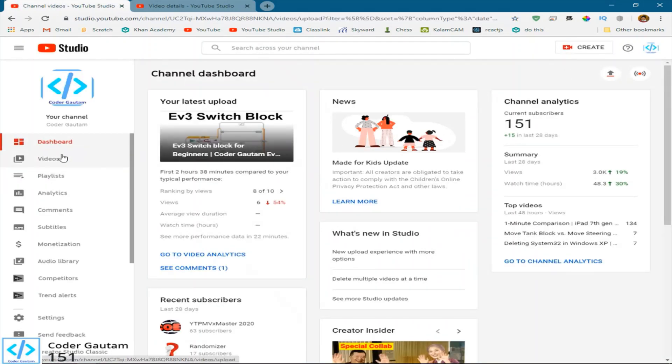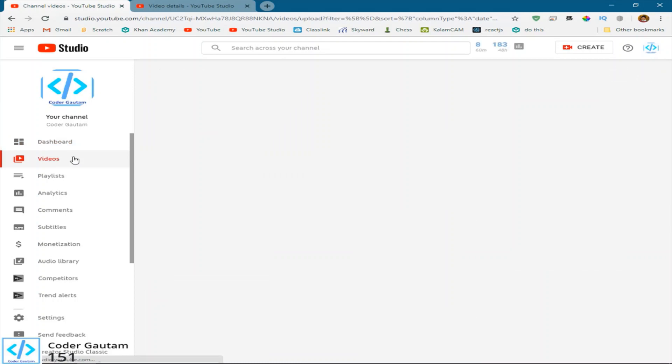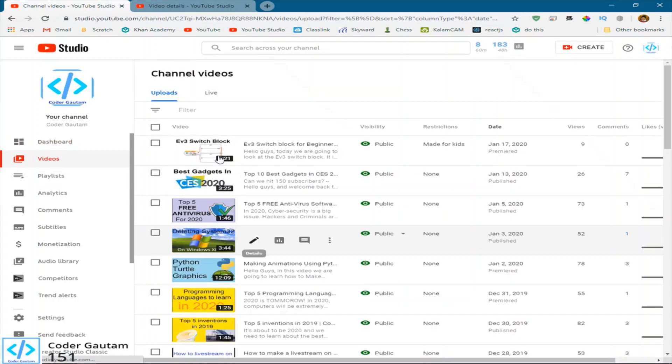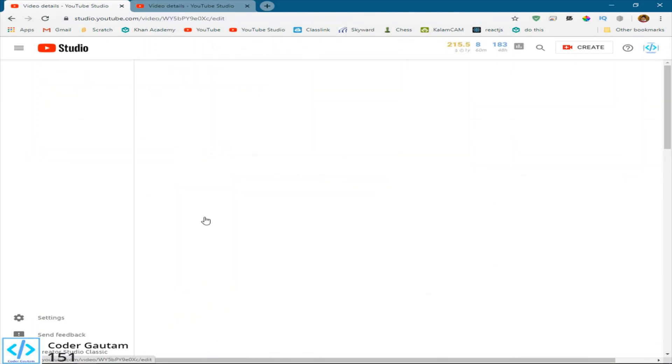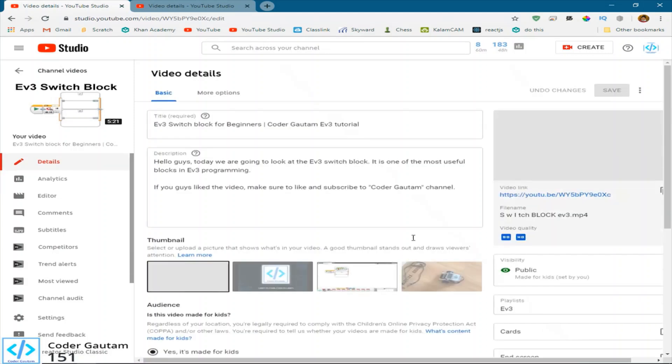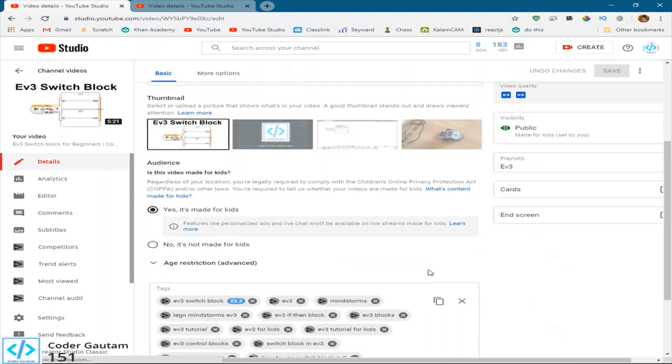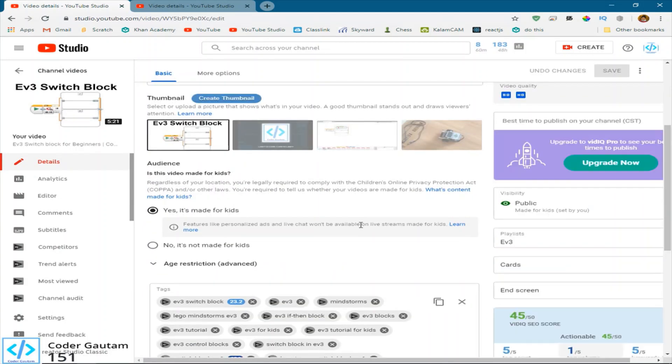So you go into videos, and find the video that is not working for you. This is my latest video, which is okay. And here, it actually has this new thing called, is this video made for kids?